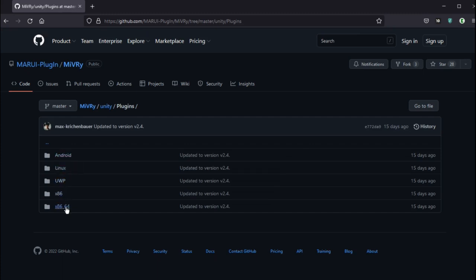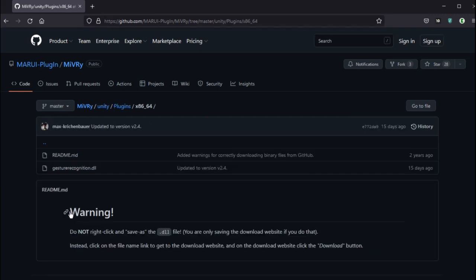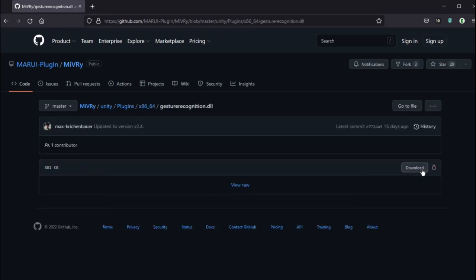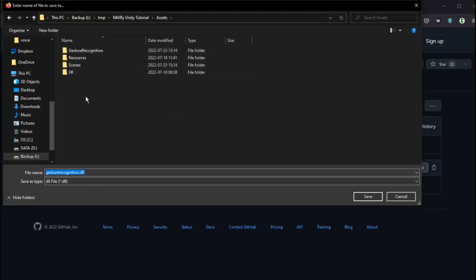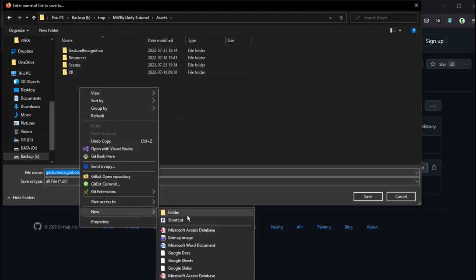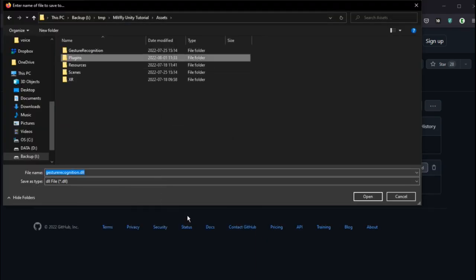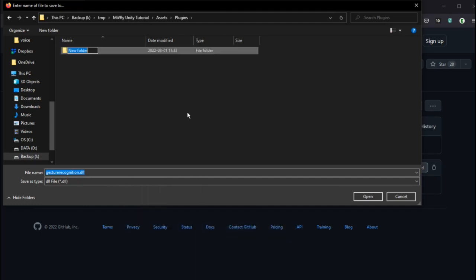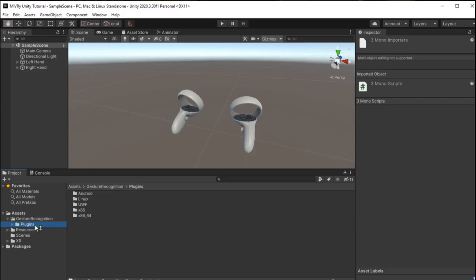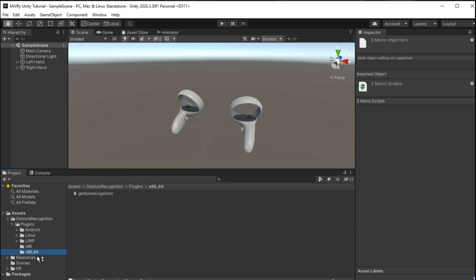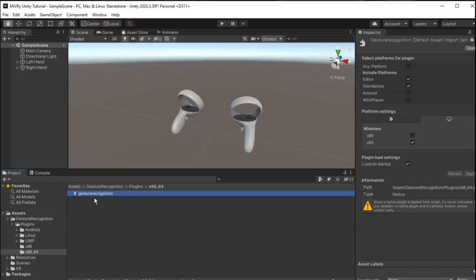The plugin library files are located in the Plugins folder and include libraries for Windows, Linux, Android and HoloLens. Place these inside a folder named Plugins in your Unity project. And in the Unity Inspector, select the correct platform for each library file.